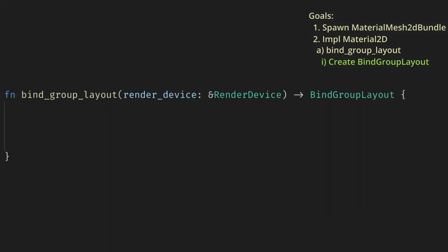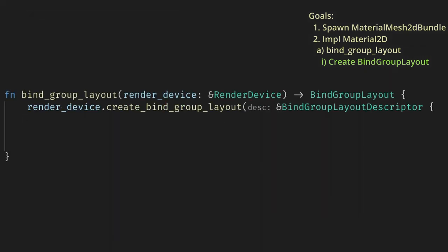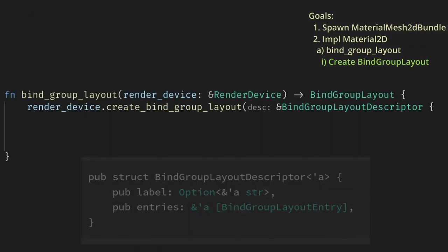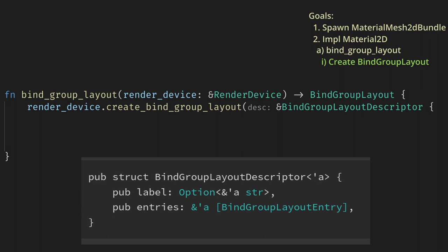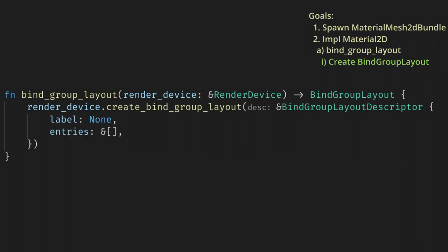Alright, let's create the bind group layout. We just need a descriptor, which is an optional label and a list of entries. Again, we'll set the label to none, and then the entries to another empty list. It's important to note that this list must match exactly the list that we gave in the bind group descriptor. Any change to one must be reflected in the other, and we'll cover this next time.